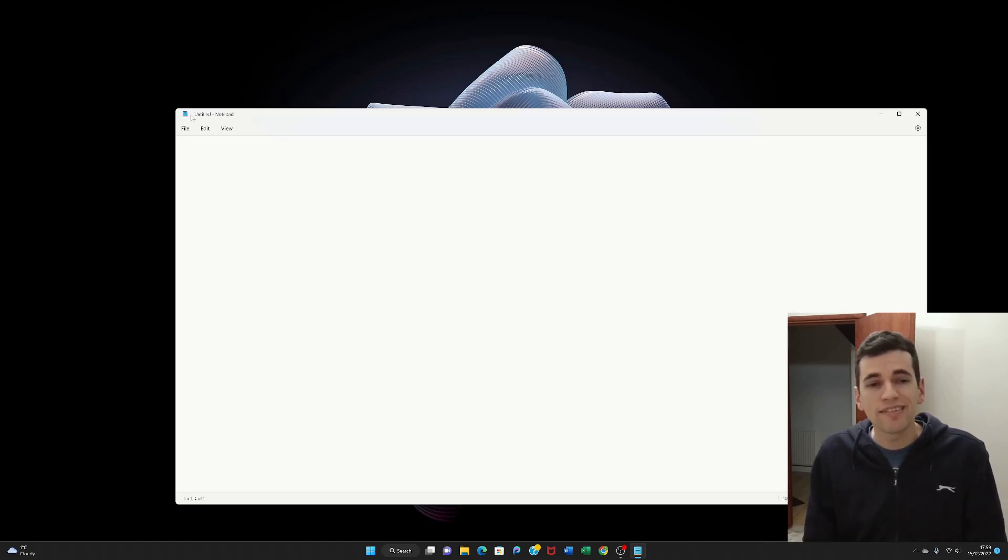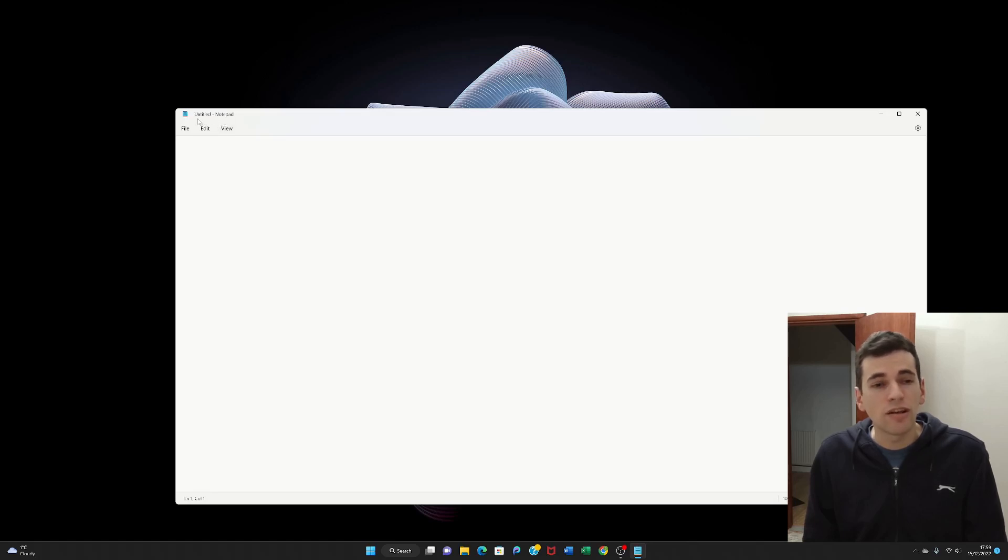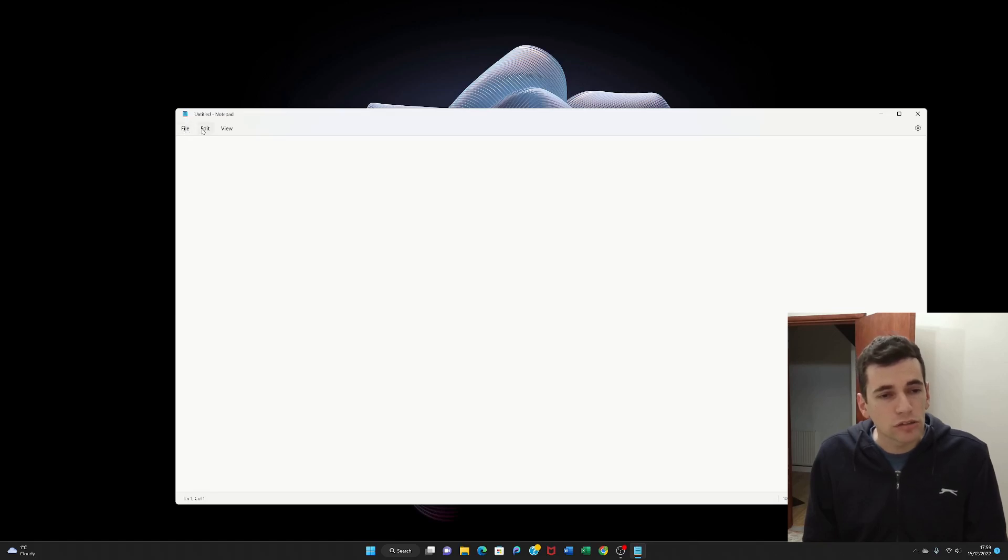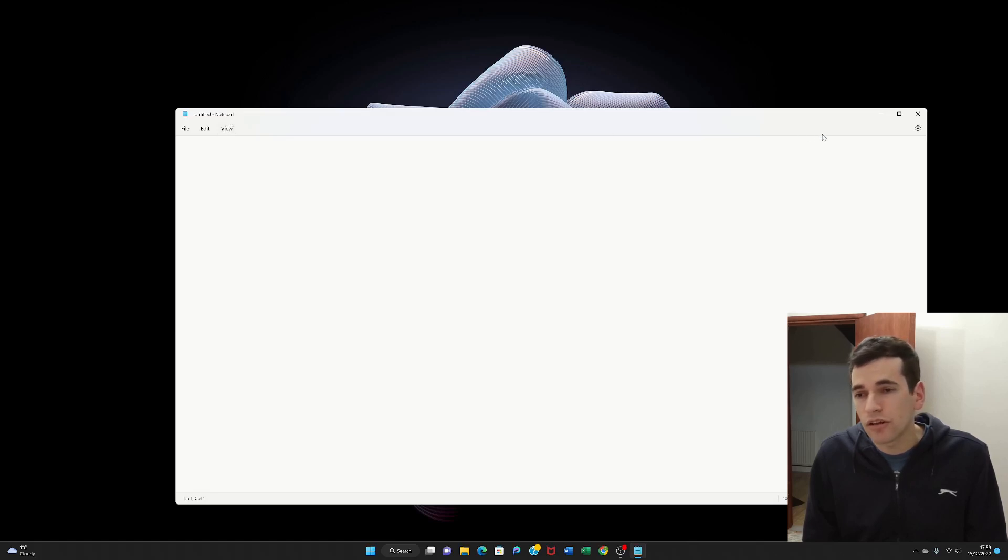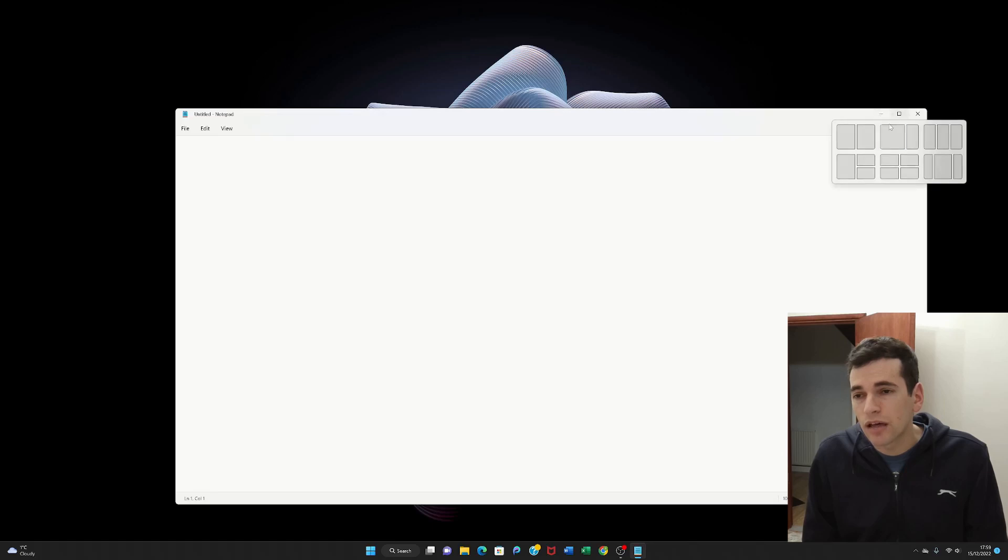Here you can see it says Untitled Notepad and there's loads of different options available to you. You've got a file, you've got an edit, you've got a view and if you look all the way to the right hand side you'll see like a minus sign, a square and an X.